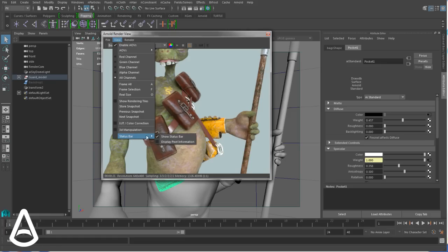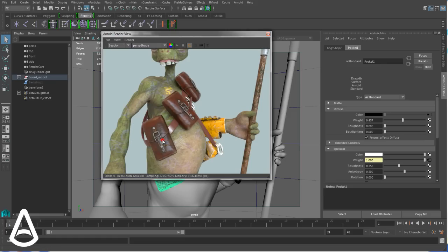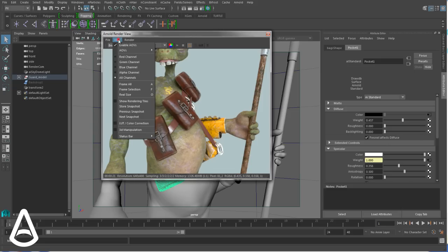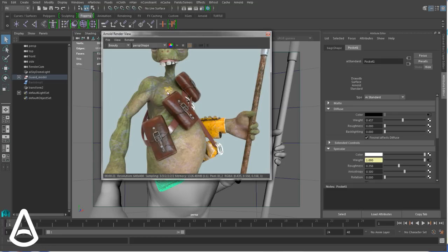You can even have more information from the menu status bar, display pixel information, and then just below your mouse cursor you see the X, Y coordinates and mainly the RGBA values as they are returned by Arnold. So it can be useful to see that.